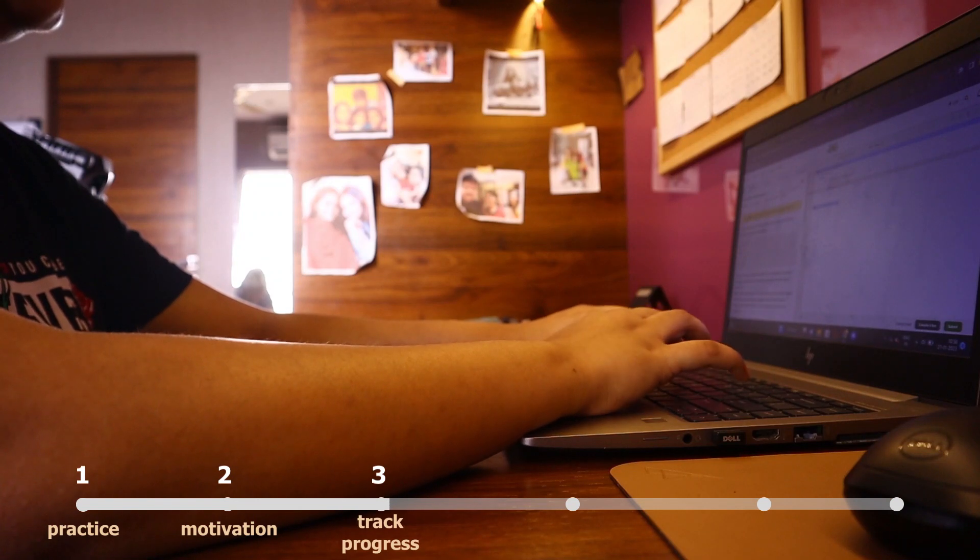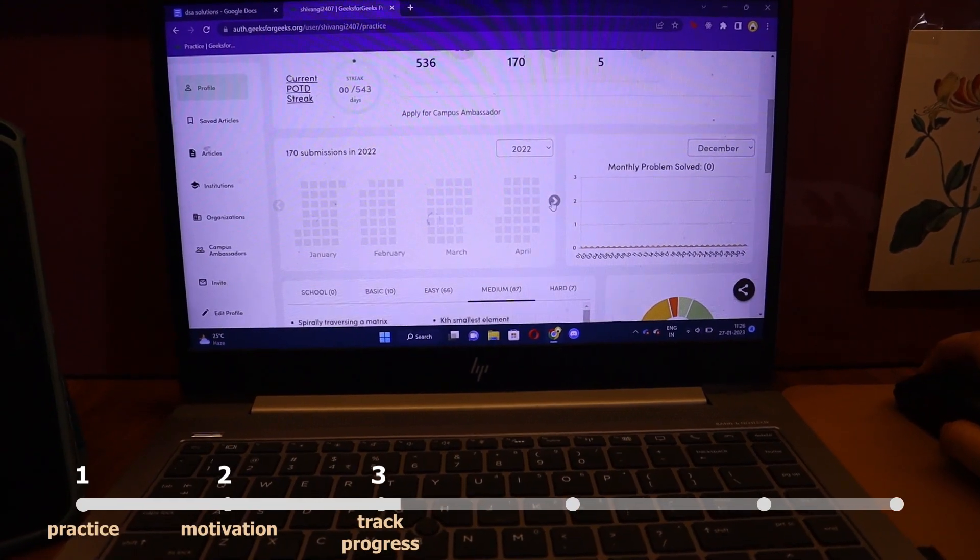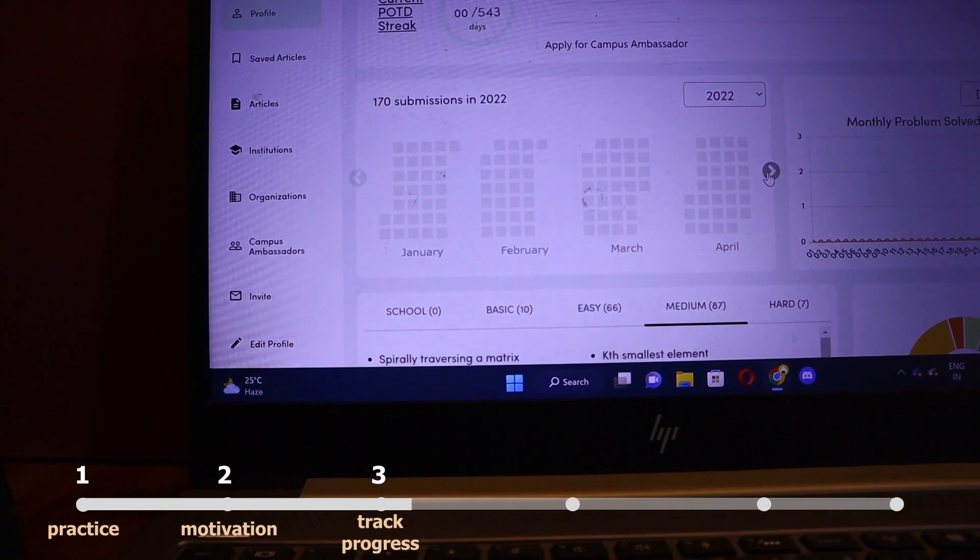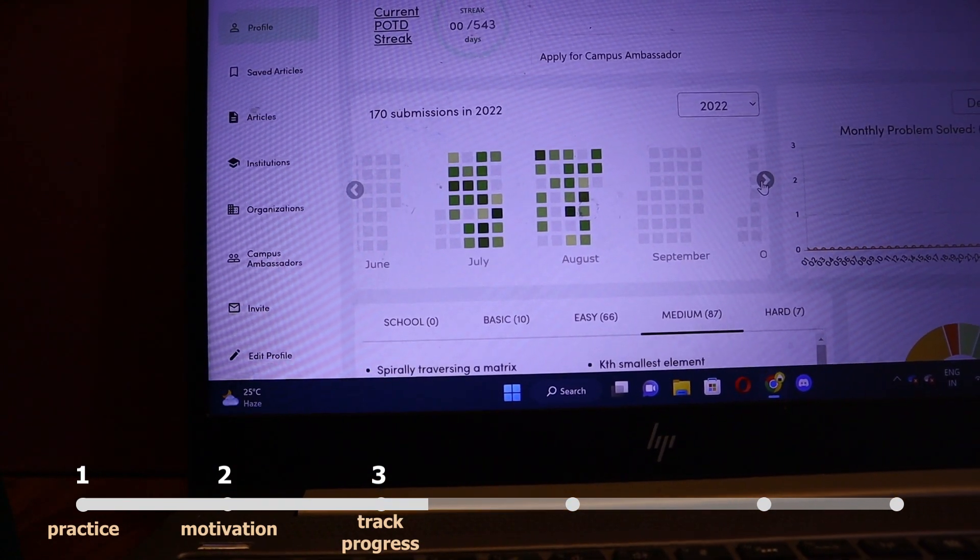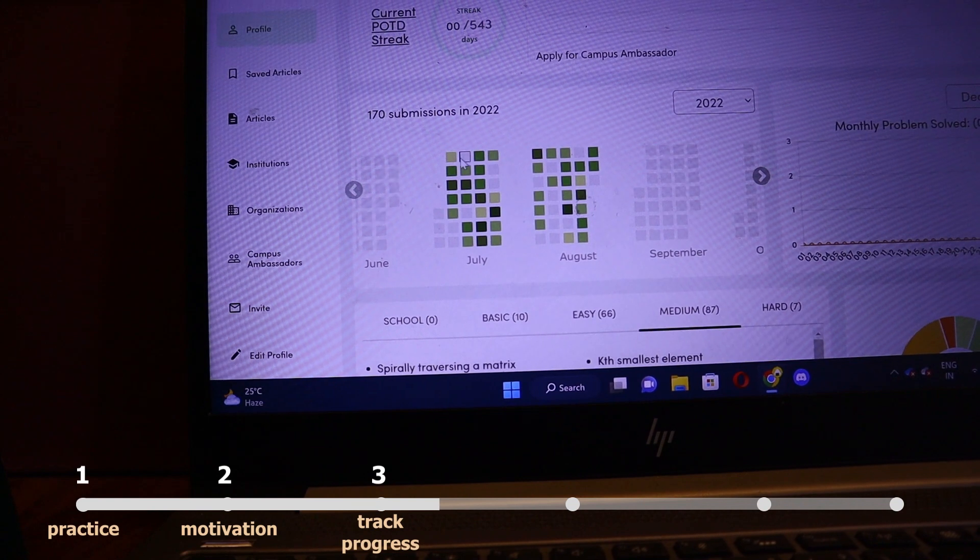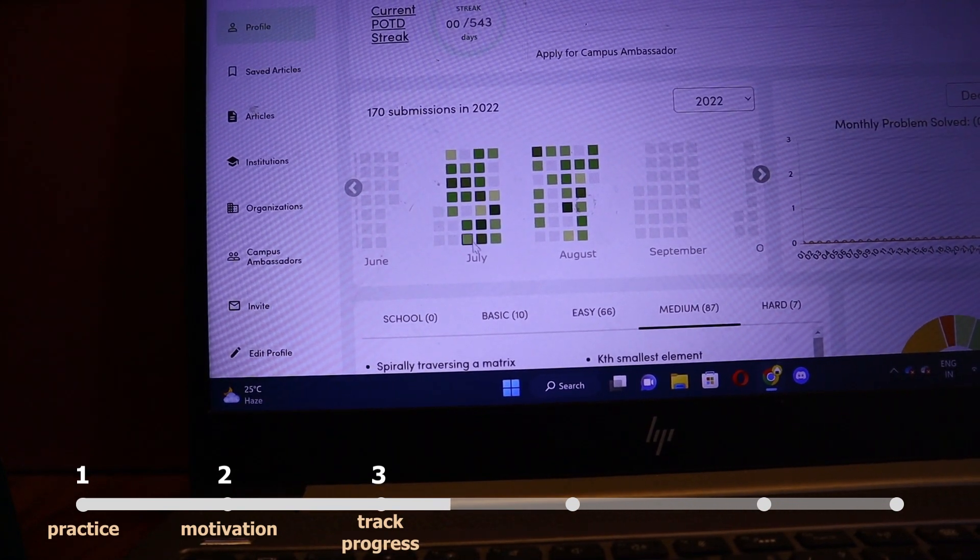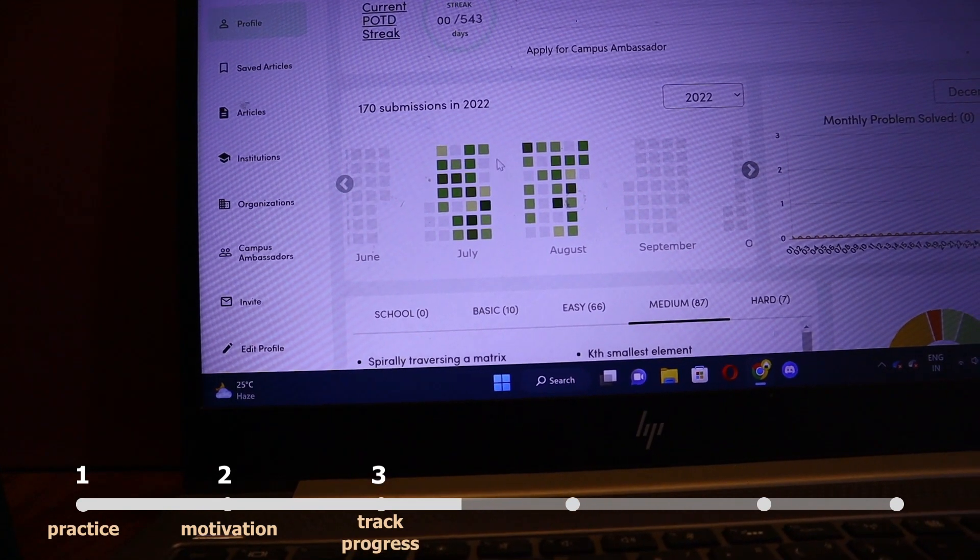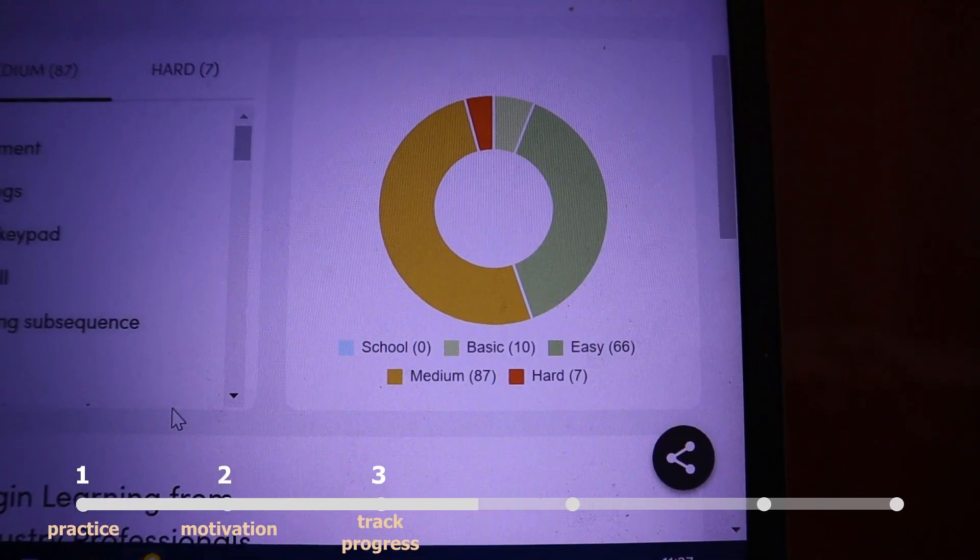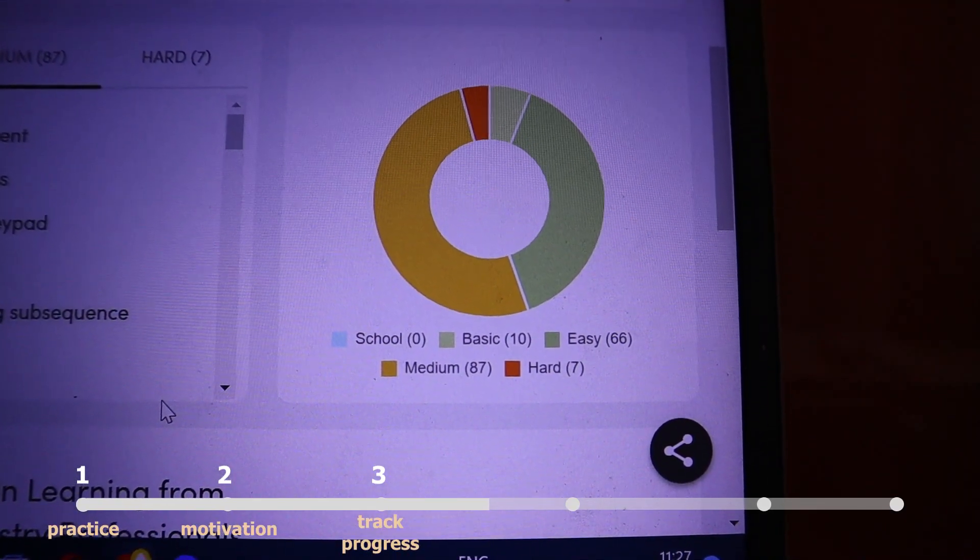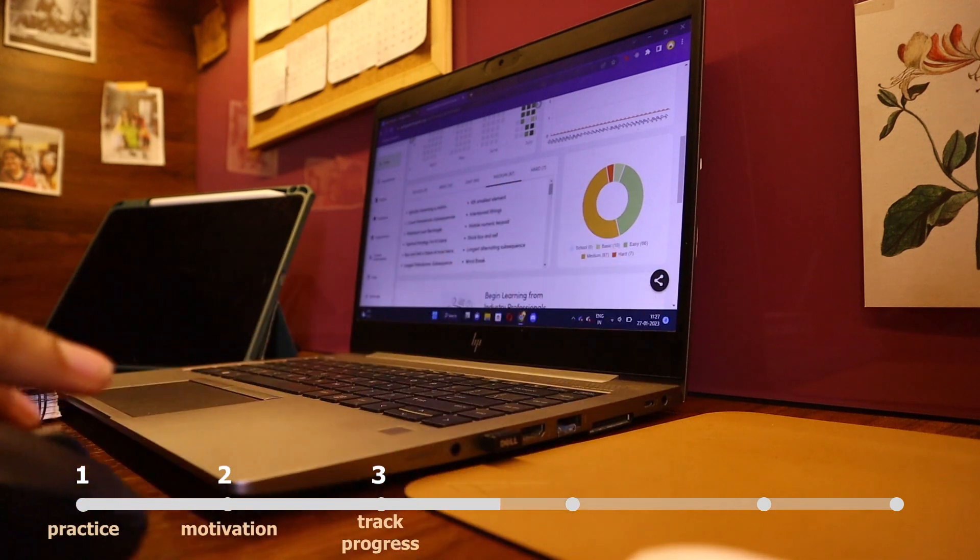After this the other thing I did was to track my progress. It is important to know where you are and how much work you need. I used to use GeeksforGeeks and over there there is a tab which tells you how many sums you are solving each day and what progress you are making. In this way you are having a track of things that you are doing.